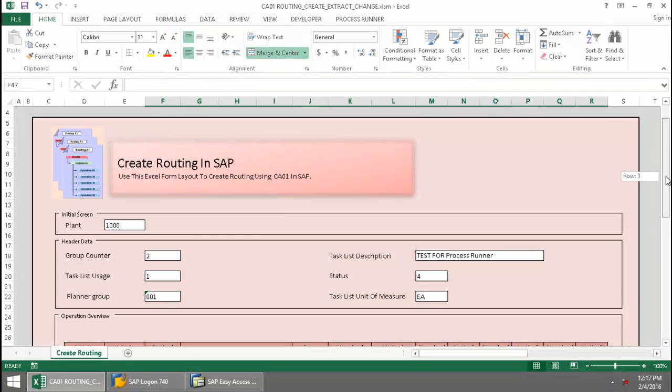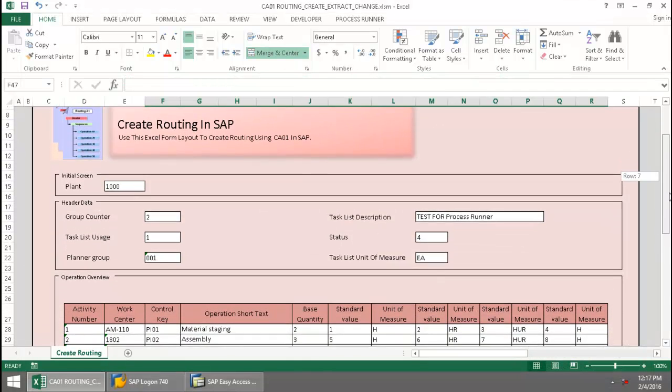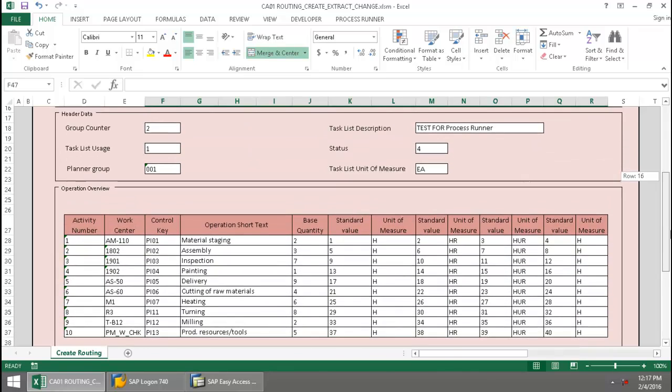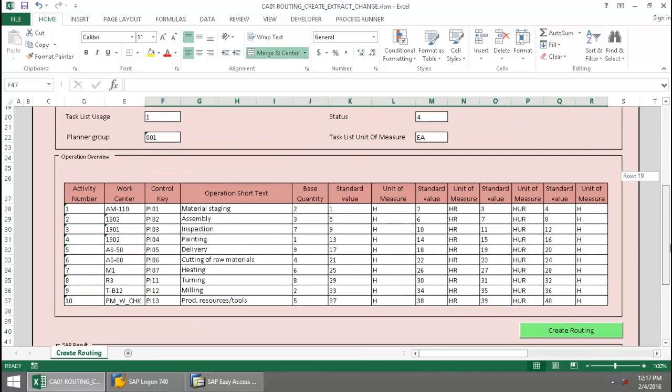Here I have an Excel template. I've entered my header data, also my operations data.